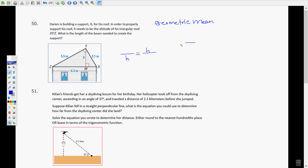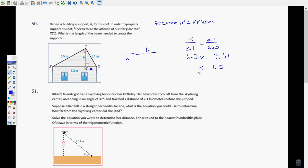From our lessons with geometric mean, I'm going to use the short side. That short side is the geometric mean — you put that number in the top of one fraction and the bottom of the other, diagonal from each other — of the piece of the hypotenuse that touches that leg. I'll call it X, and the whole entire hypotenuse. Cross-multiplying gives 6.3x = 9.61. Dividing each side by 6.3 gives x = 1.5, the length of that little piece.